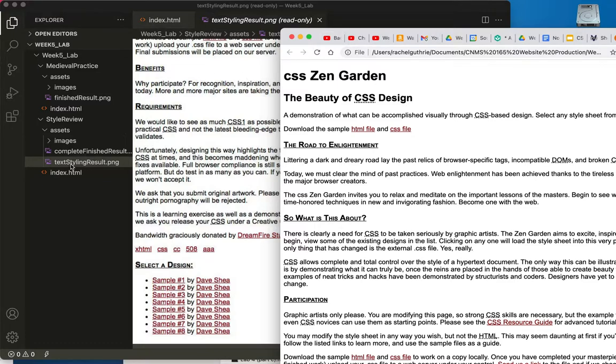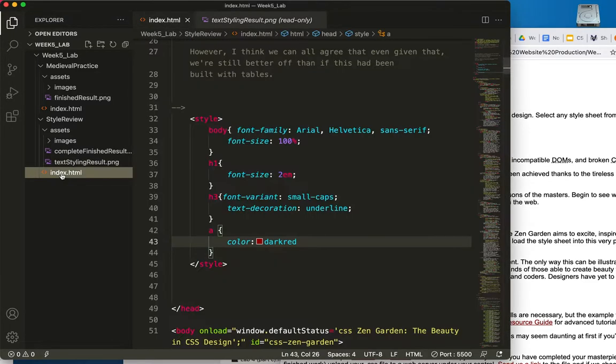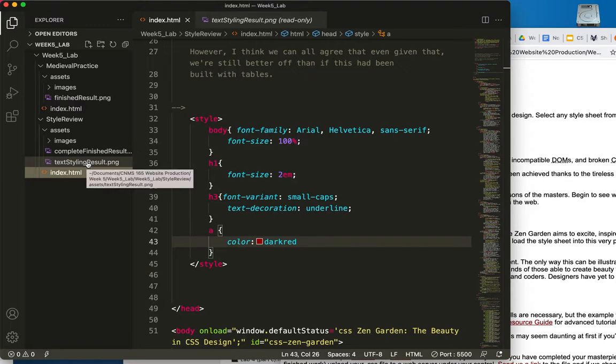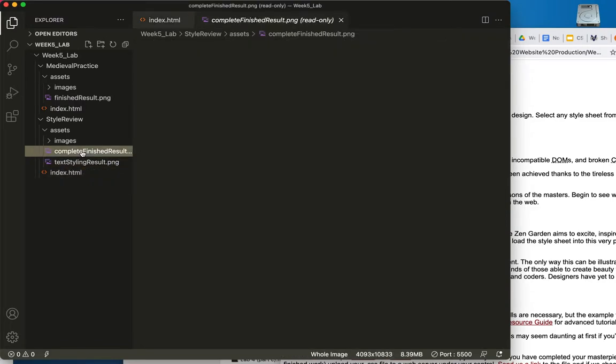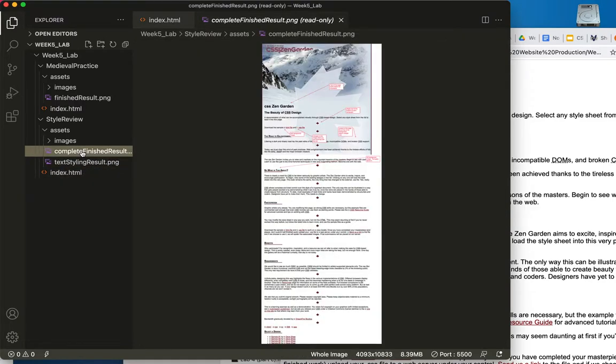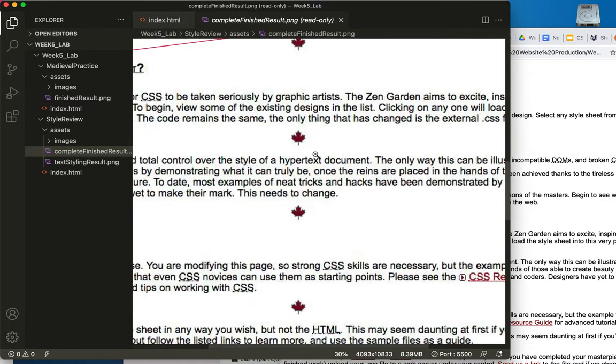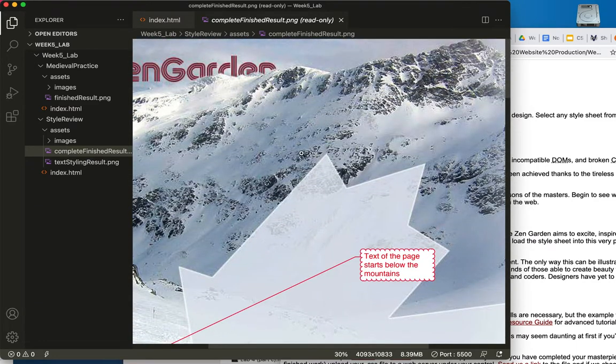So I know that my index.html looks like the first text styling result. Here's the completed site, by the way, we'll have to zoom in on that to really see it, but this is what we're after in the end.